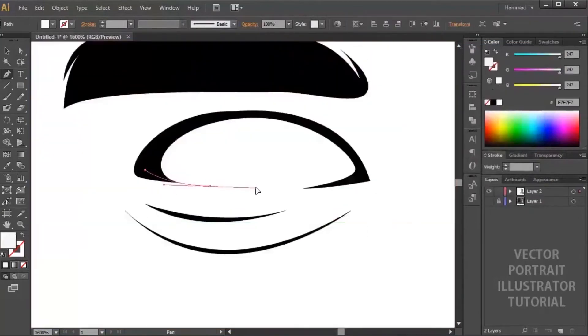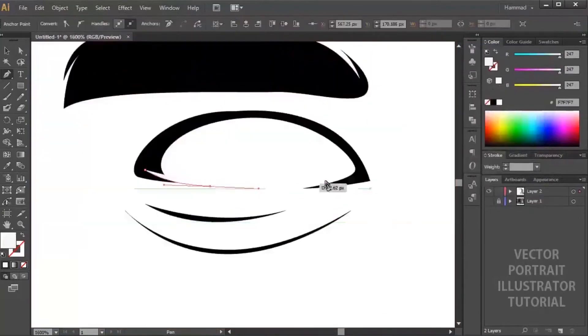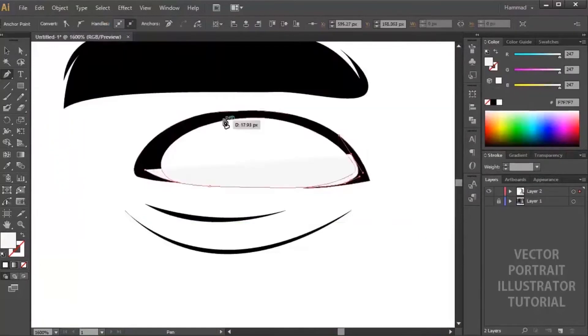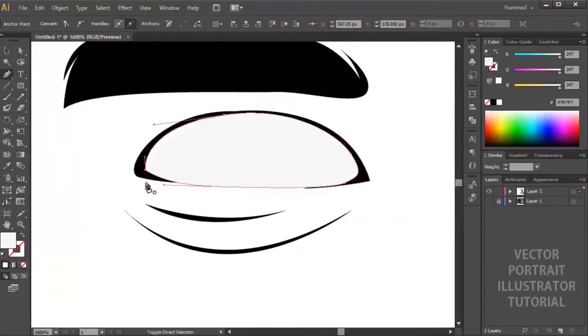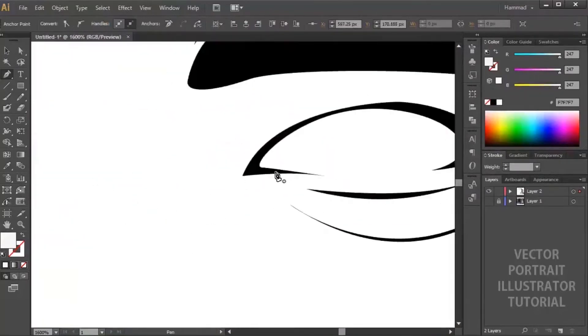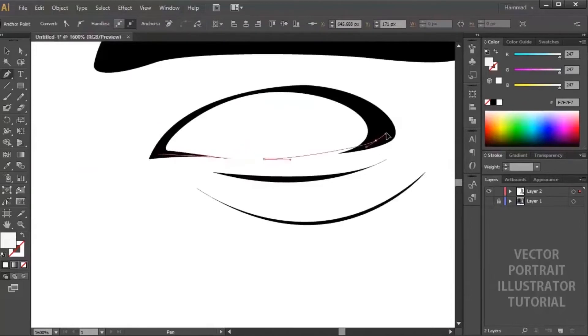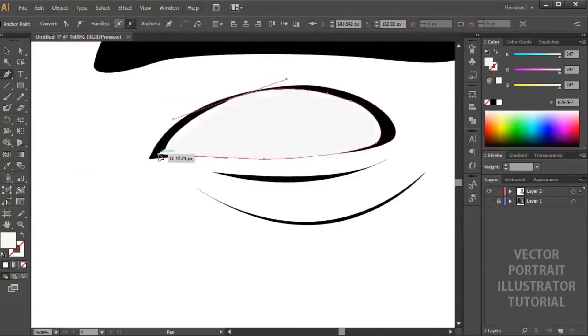Now using white stroke, try to draw inside the shape you already created and then send this shape to back. You can send the shape back by using Ctrl Shift and left flower bracket.